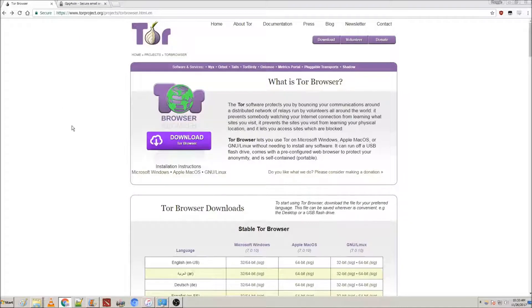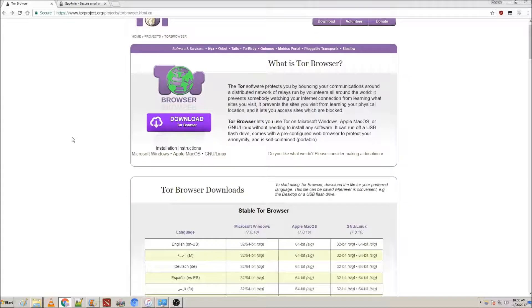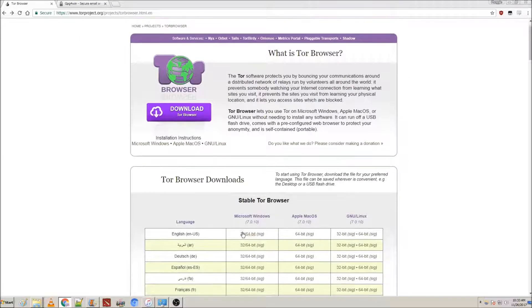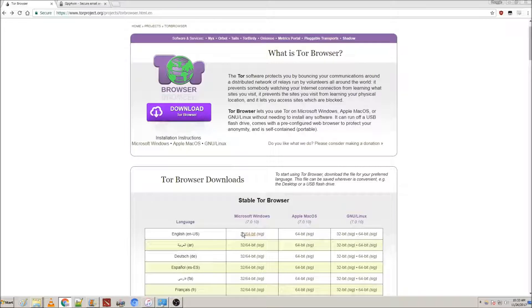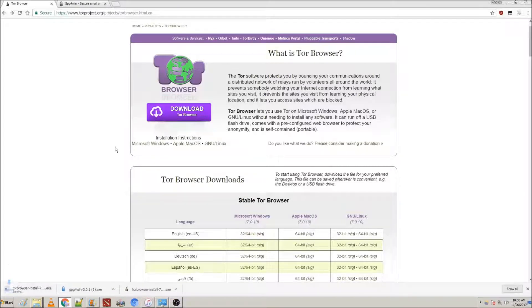Now to start things off, the first thing you're going to need to do is download Tor and GPG for Win, the links of which I'll leave in the description.